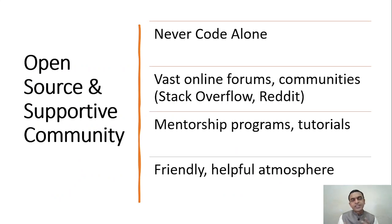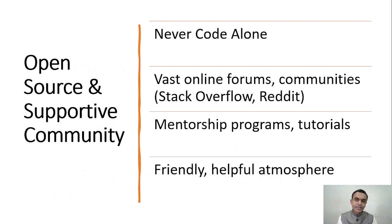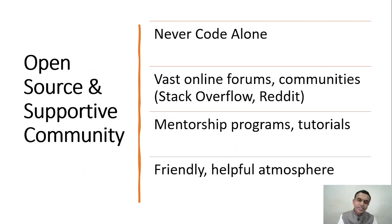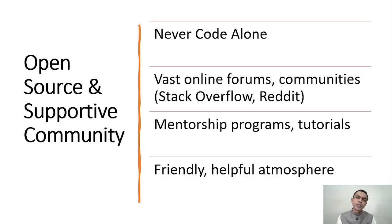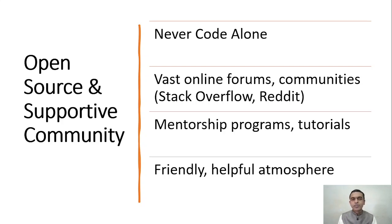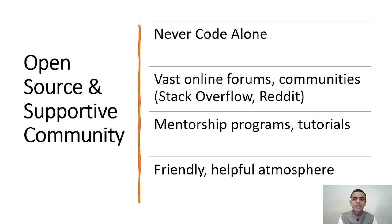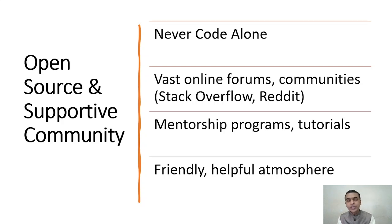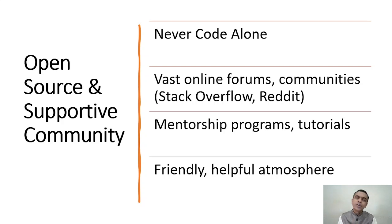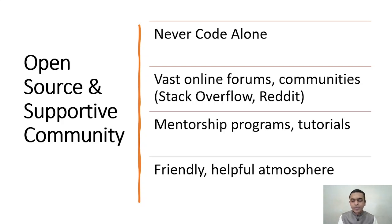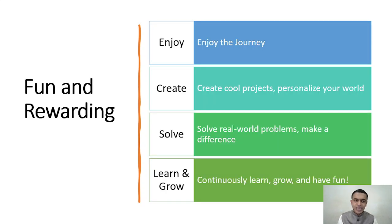Python comes with an open source and very supportive community. So you are never alone. Whenever you are stuck anywhere, which is very unlikely because Python is so simple, you have vast online forums like Stack Overflow, Reddit, and so forth. You have many mentorship programs available, tutorials available, and a very friendly, helpful atmosphere surrounding Python being an open source language.